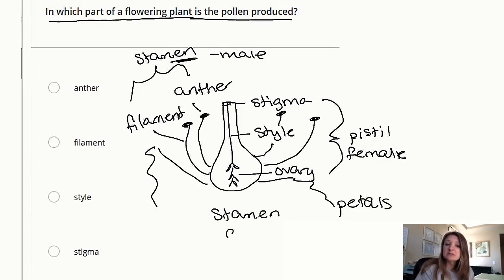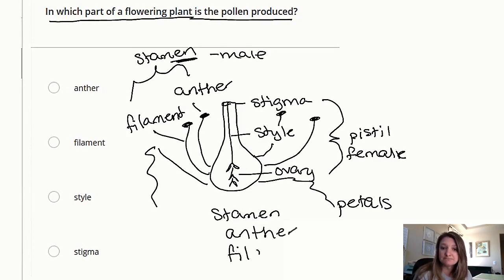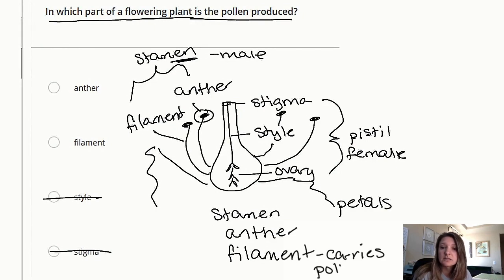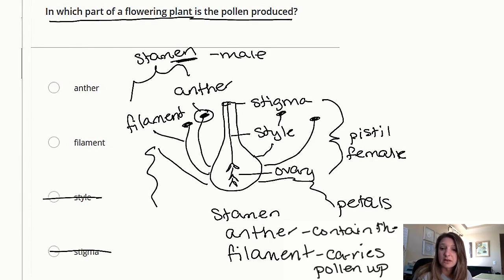The stamen is composed of both the anther and the filament. When you look at the anther, you'll see a powdery-like substance — that is the pollen. Because it's powdery, it can attach to insects and they can go pollinate other organisms. The filament carries the pollen up from the bottom of the flower, and the anther contains that pollen. So when looking at the choices, we can eliminate the filament, and we're left with the anther, which is our answer.